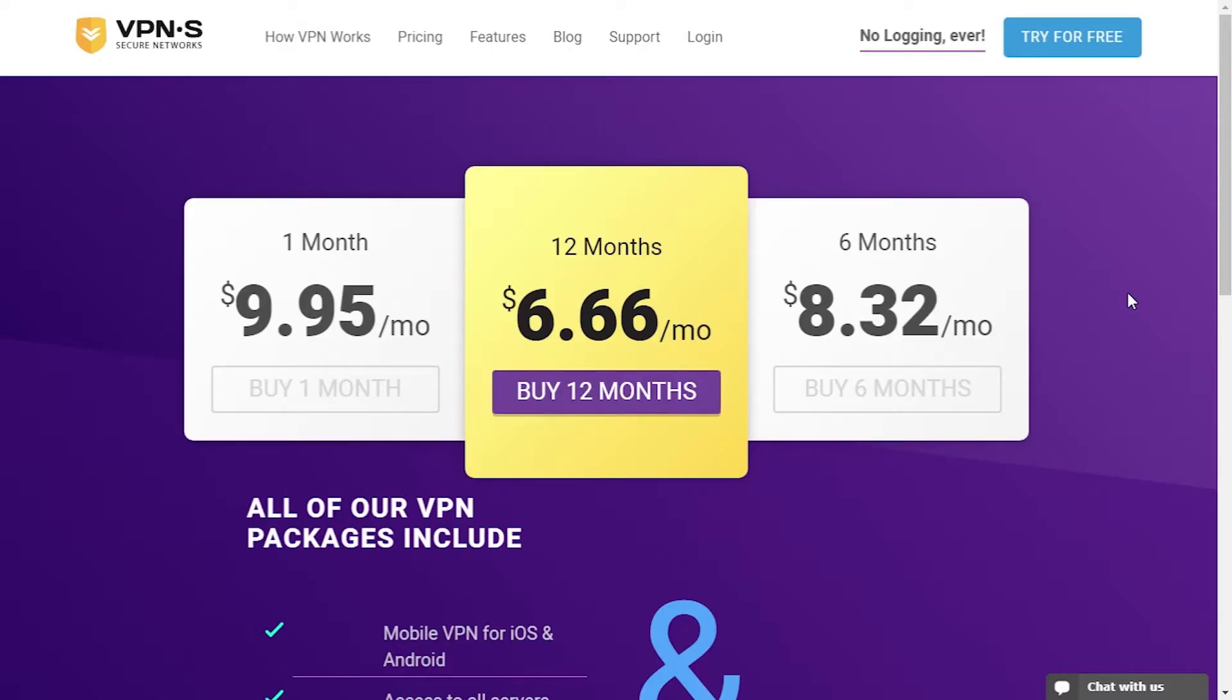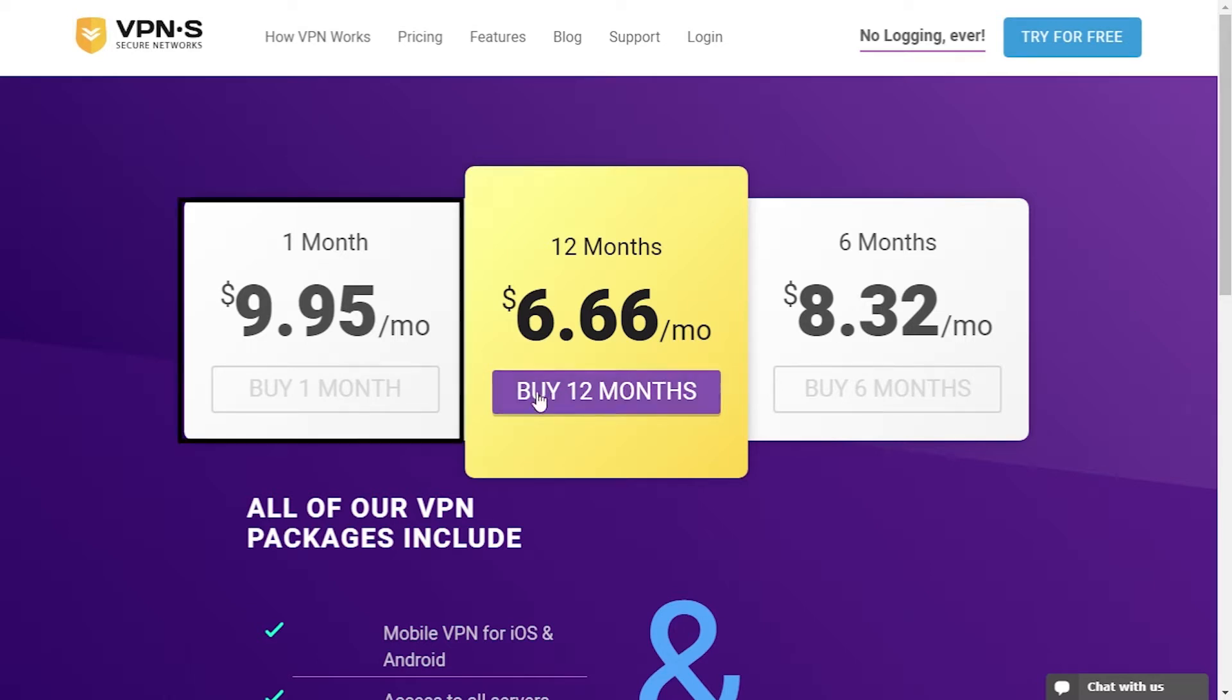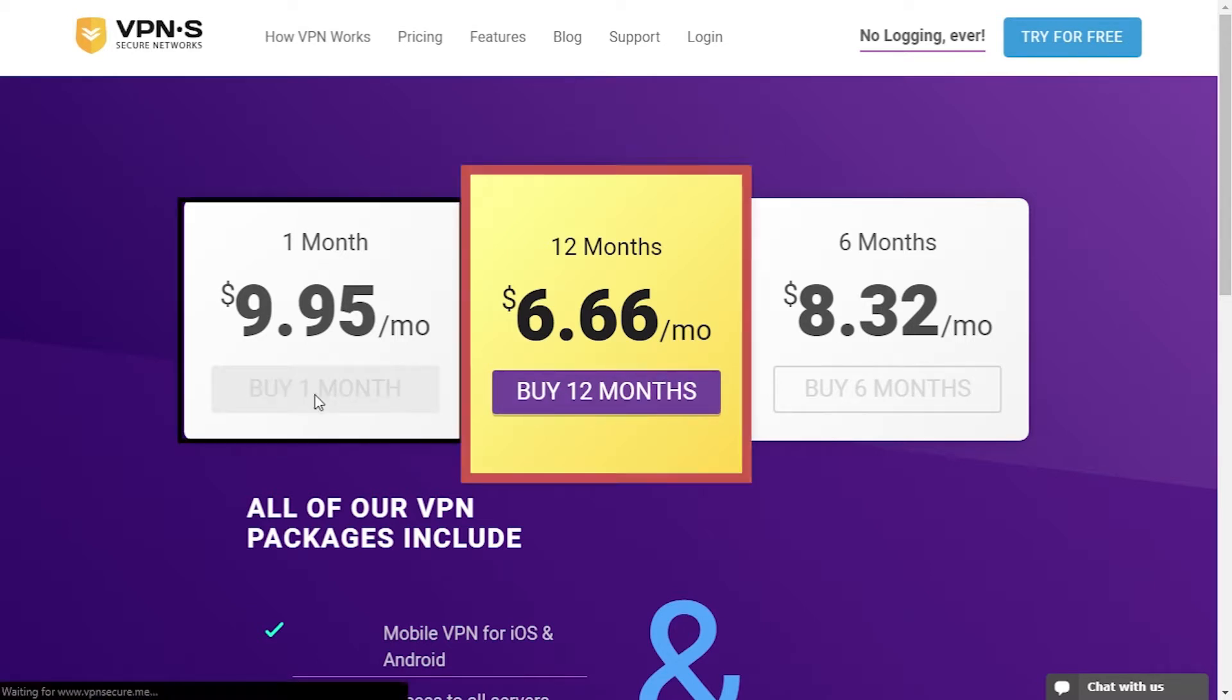Let's check out their pricing plans and proceed with registration. Their basic options are 1, 6 and 12 month plans. I'll go with 1 month plan but of course if you plan on using it a longer period, 12 months is the best option.